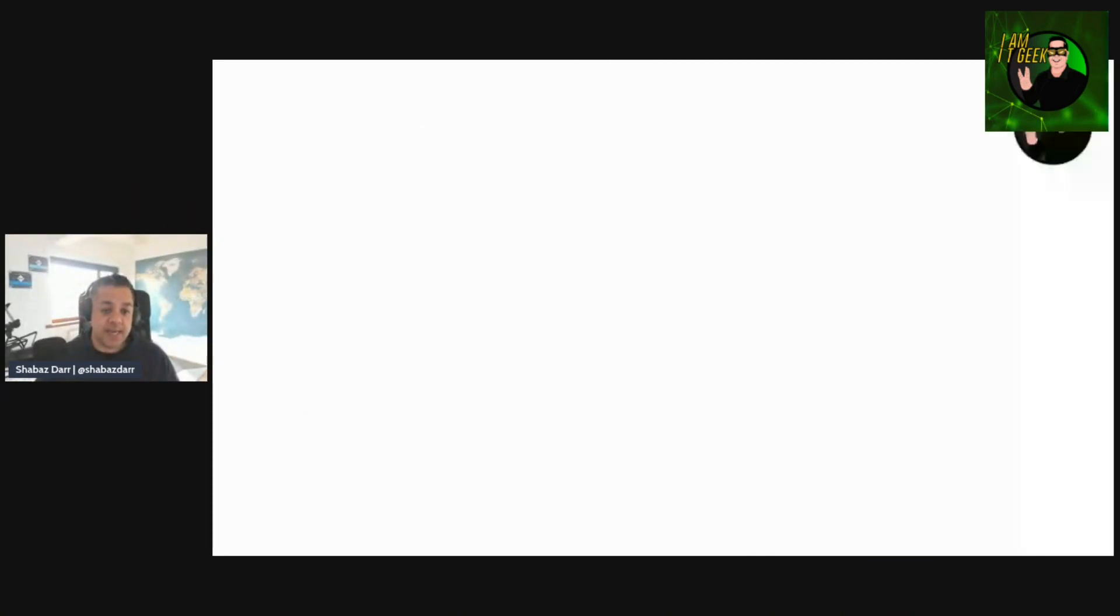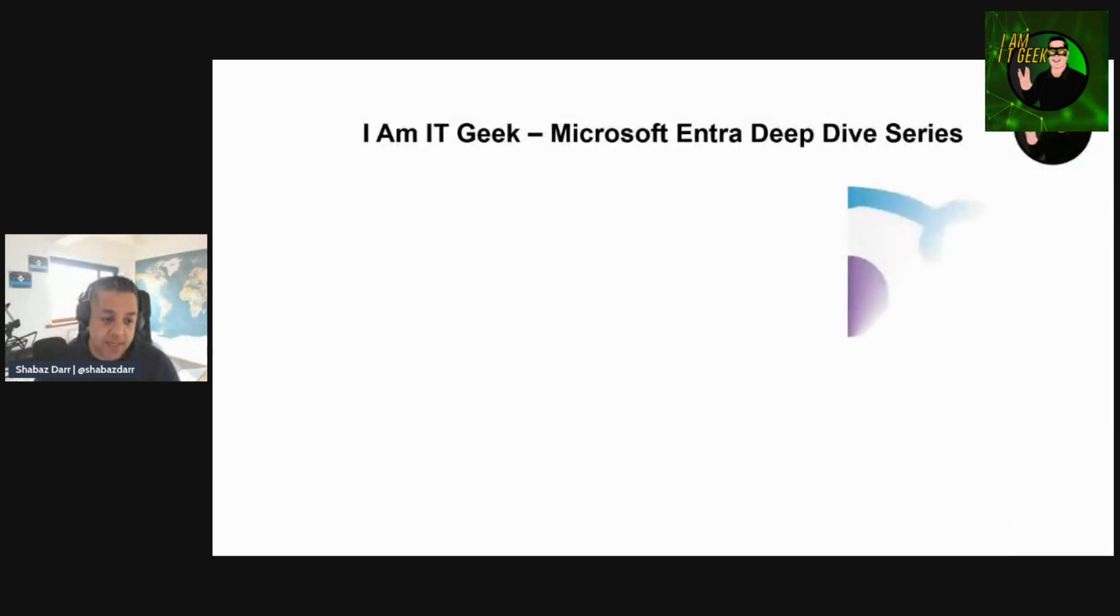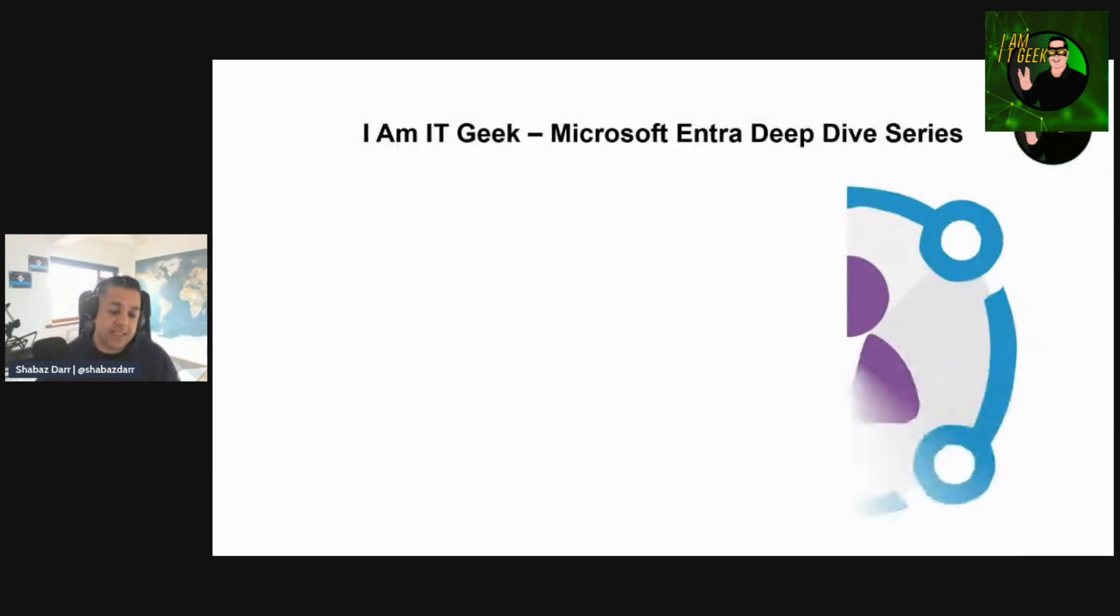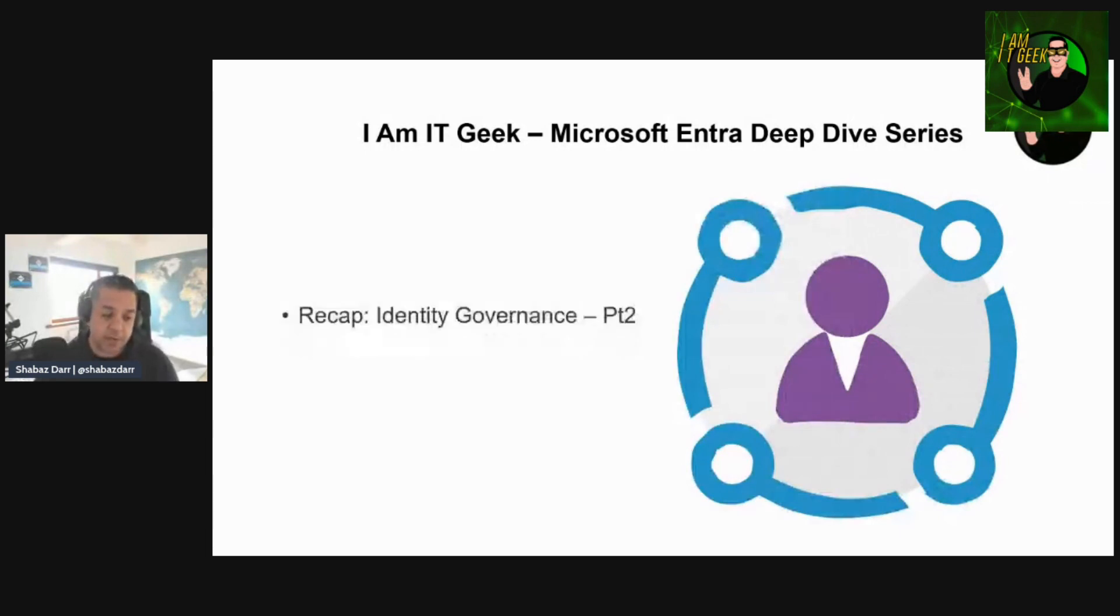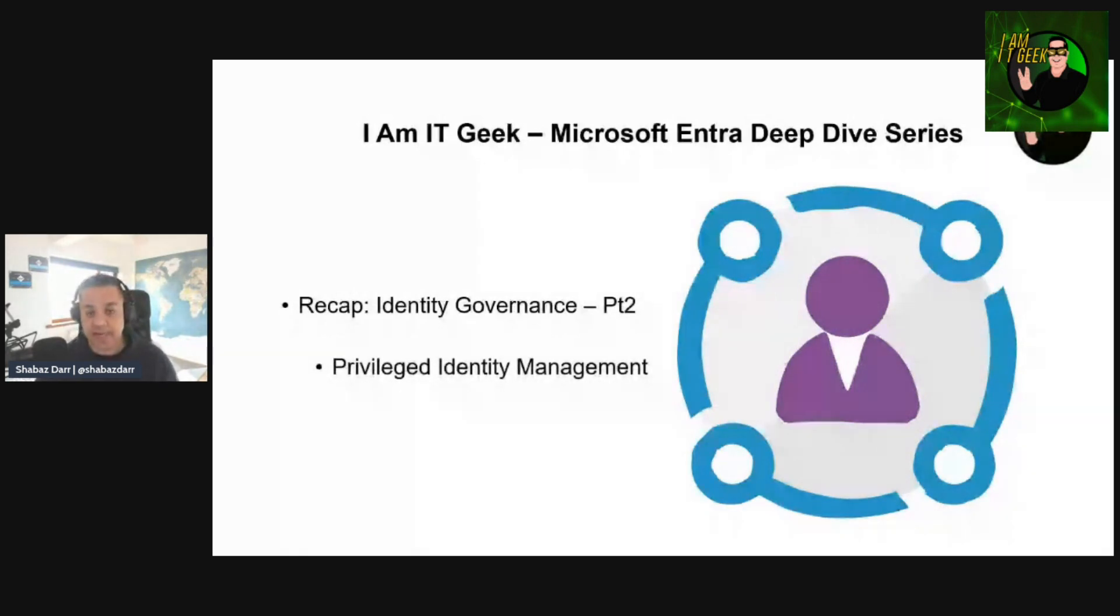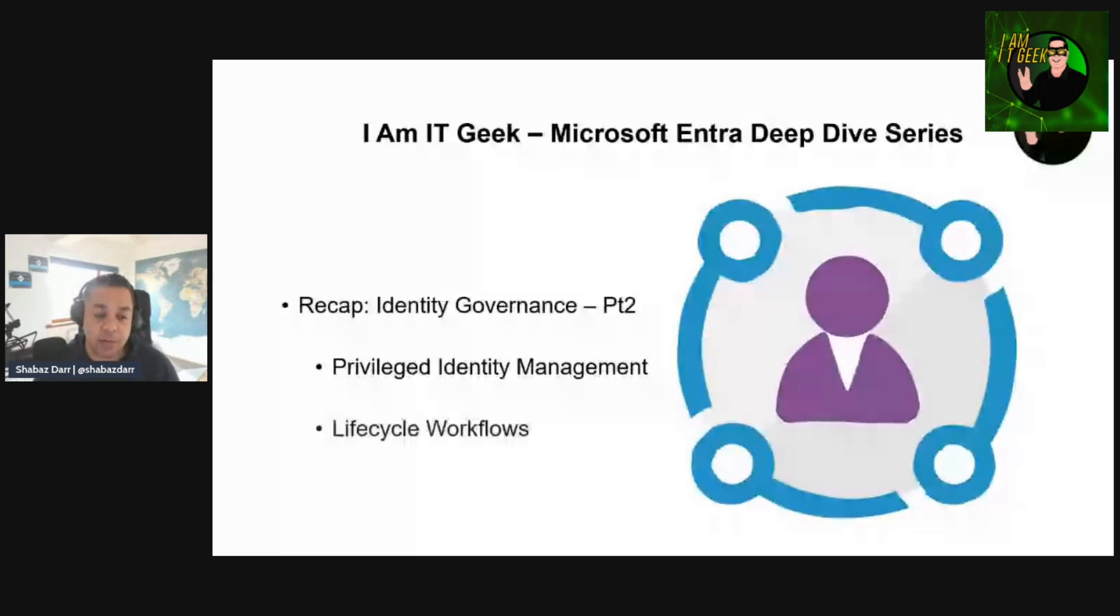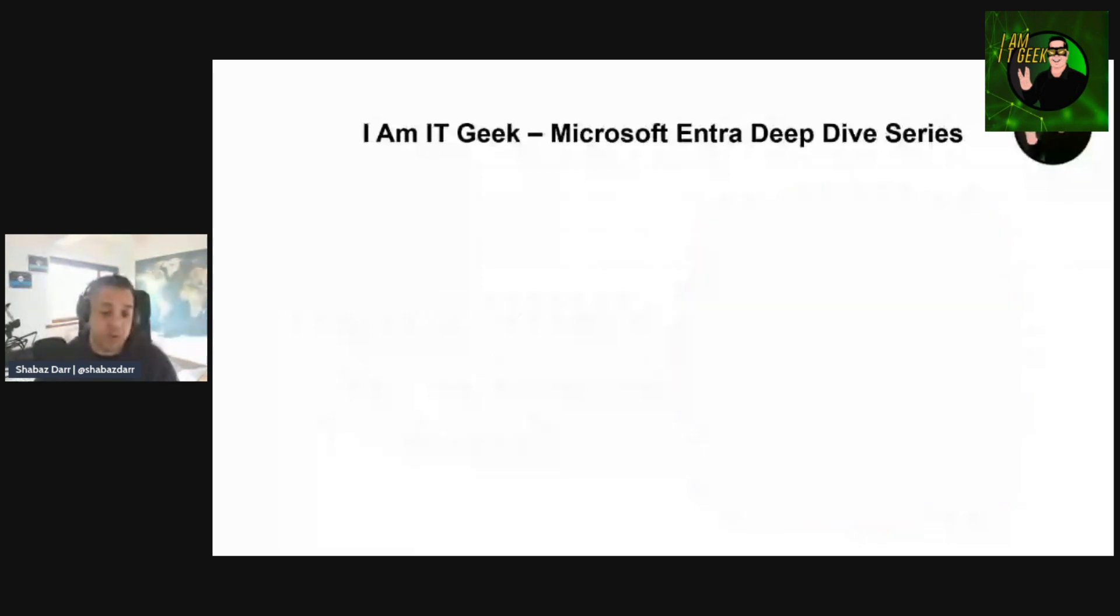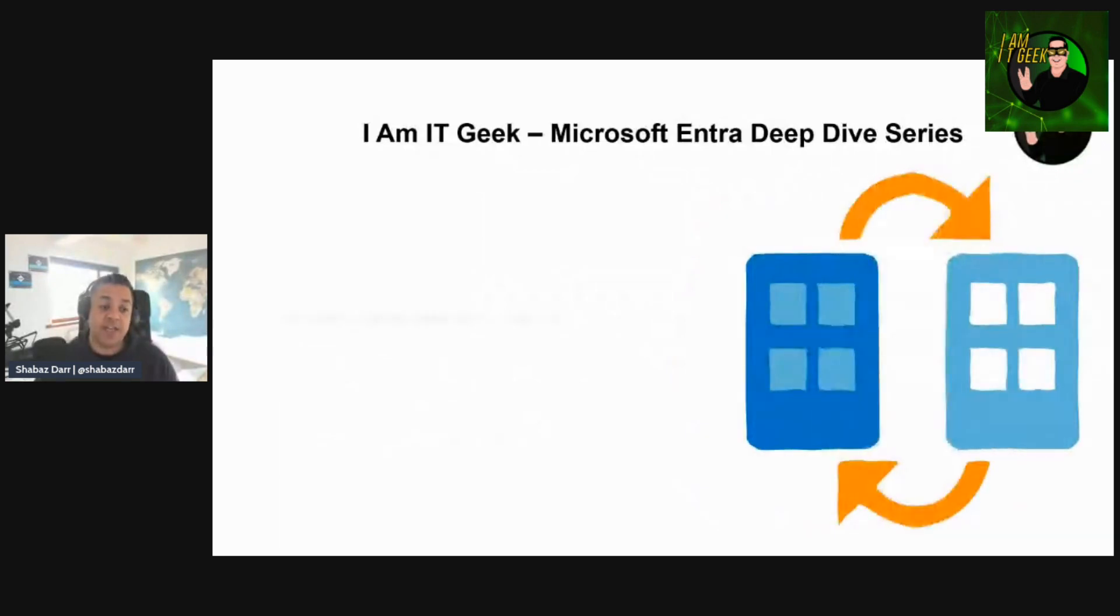So as I mentioned, this is the Microsoft Entra Deep Dive series. Last episode we capped off the identity governance topic, which is a two-parter. We focused on privileged identity management, Azure admin, Azure AD roles, and Azure resource roles as well. We discussed and looked at lifecycle workflows as well. So we are moving on to a new topic today, and it's going to be part one of the external identities topic.